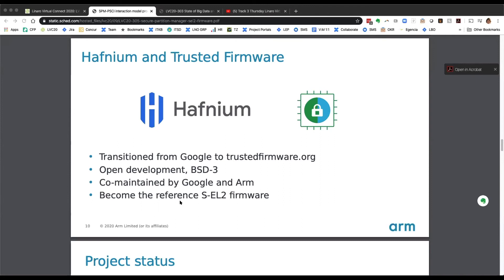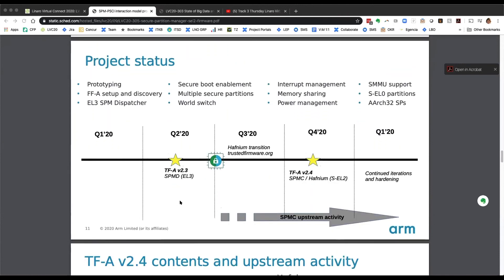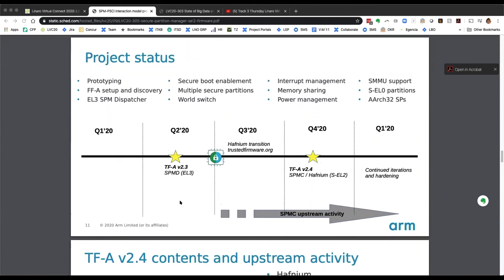On the next slide, we show where we are with regard to the release of an SPM component in the secure world. Earlier this year, around the V2.3 release of TF-A, we upstreamed the SPMD component, which is the split of the SPM architecture sitting at EL3 — a component which already exists in the upstream TF-A project. Since then we've worked on a number of topics that you see at the top.